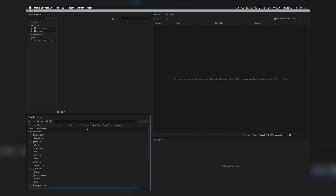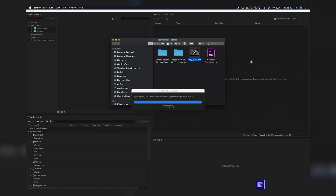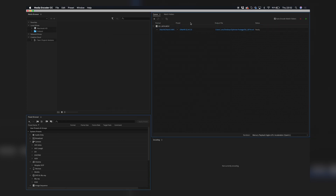Now let's open up Adobe Media Encoder and convert this raw footage from the Mavic Pro into MXF files. Here is the Media Encoder — the first thing you do is drag your footage into the queue tab. So go to Finder, find your footage, and drag it into Adobe Media Encoder.